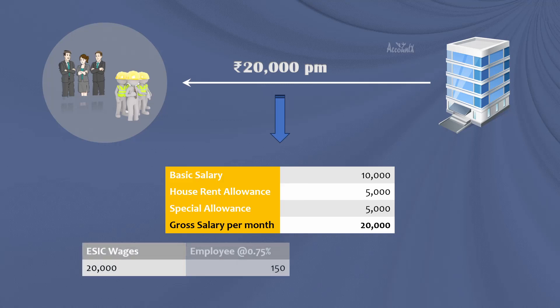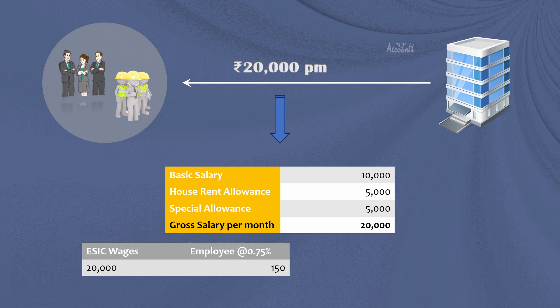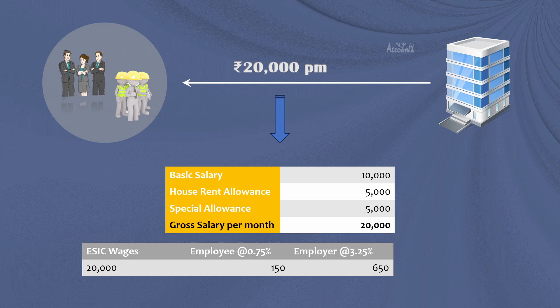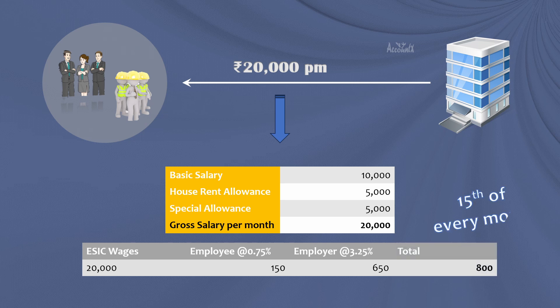On this you are required to deduct 0.75% from the salary of the employee, that is 150 rupees here. And as an employer you are required to contribute 3.25%, that is 650 rupees. So total contribution for the month would be 800 rupees, and this contribution has to be paid by 15th of the subsequent month. So considering the same example, let's see how we can account ESIC related transactions in Tally Prime, starting with employee deductions.